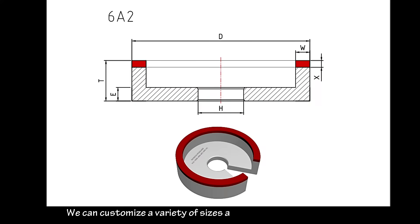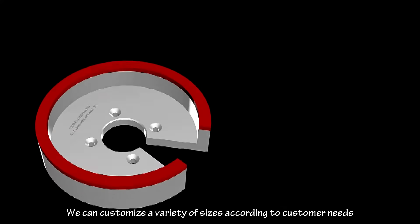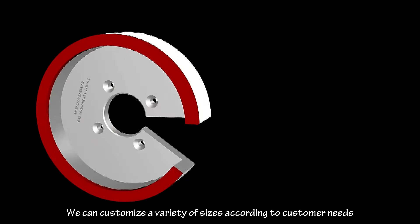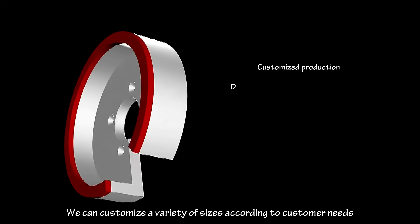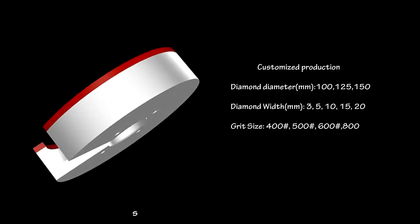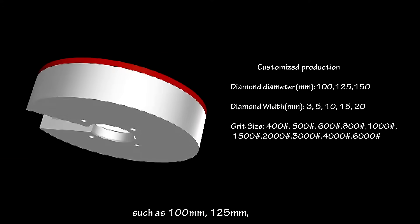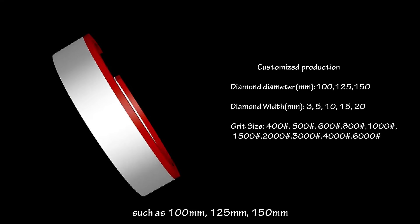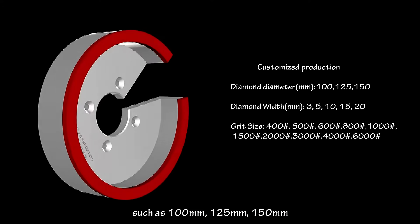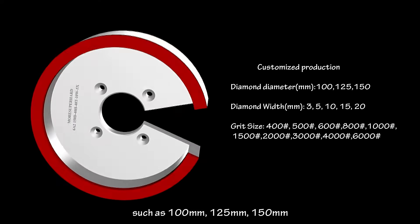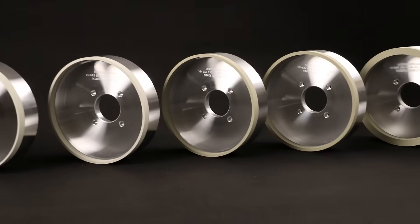We can customize a variety of sizes according to customer needs, such as 100mm, 125mm, and 115mm.